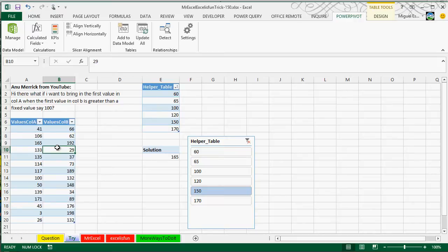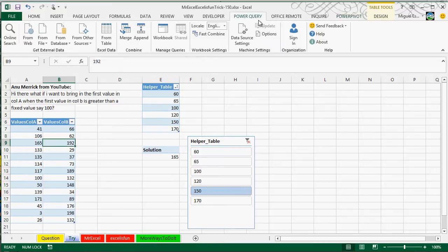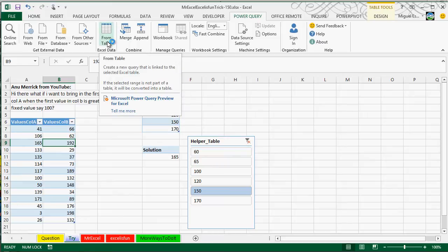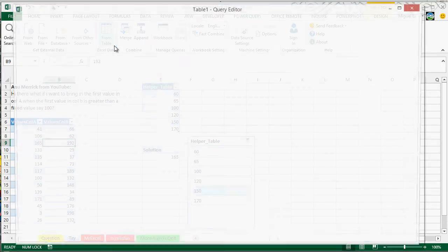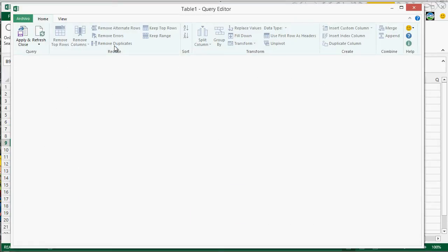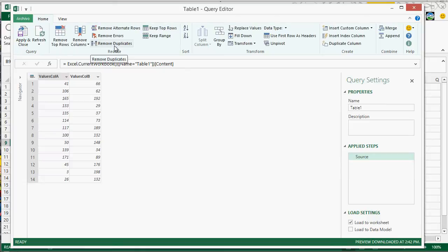And now we come back to this primary table, our original table. And we're going to transform that table because we're going to add a new column. First, we go here to Power Query, the Power Query ribbon. And on top of this table, we're going to click from table. This is going to launch a new window, which is going to be the Power Query editor.